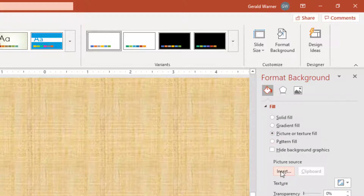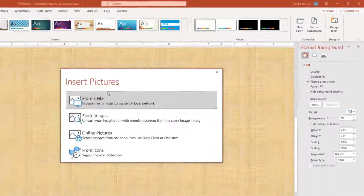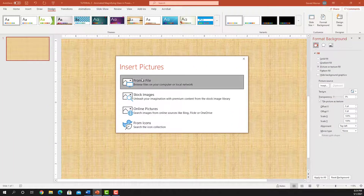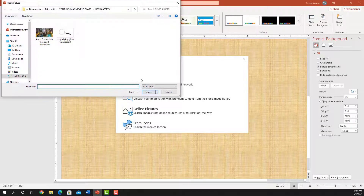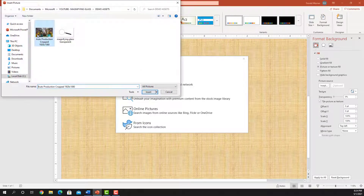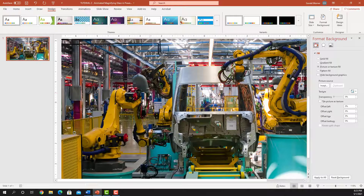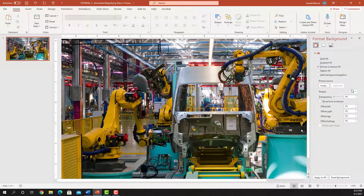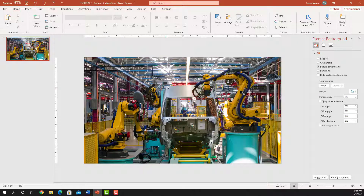Go over to Picture Source, click Insert, go From File, click on the assembly line picture and put it in. Go back to Home. The nice thing about this is that we cannot click on that picture and we can't accidentally move it.